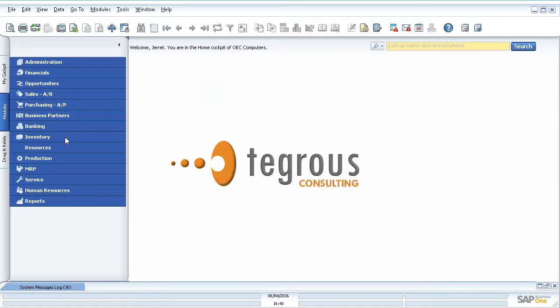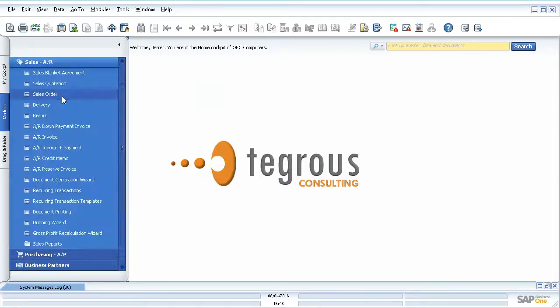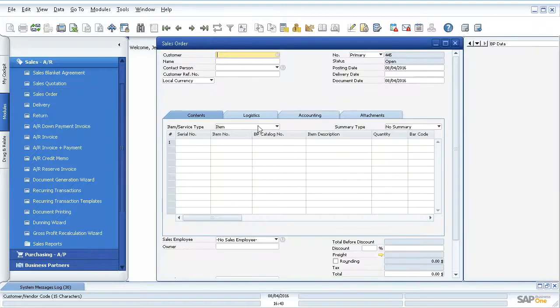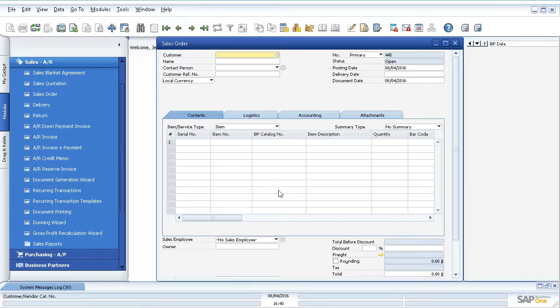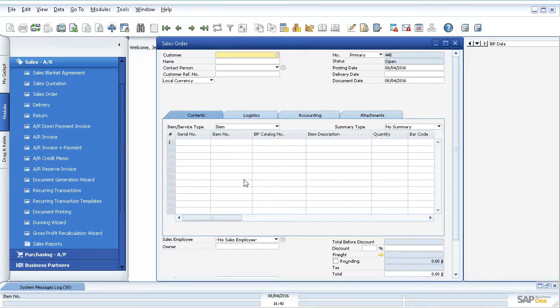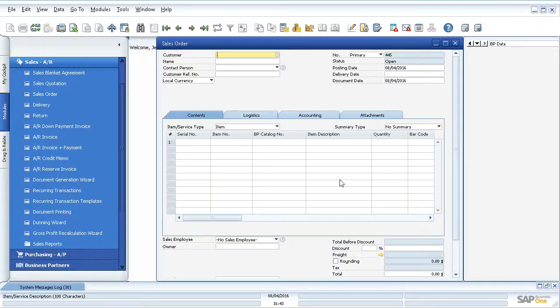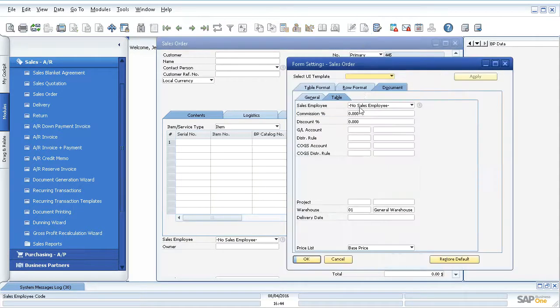When you're inside of a marketing document, like a sales order, it looks a little bit different, but along the same lines allows you to customize this table here inside of your marketing documents. If you have certain columns that are displaying here that you no longer need or want to rearrange, you can do that with the form settings as well.